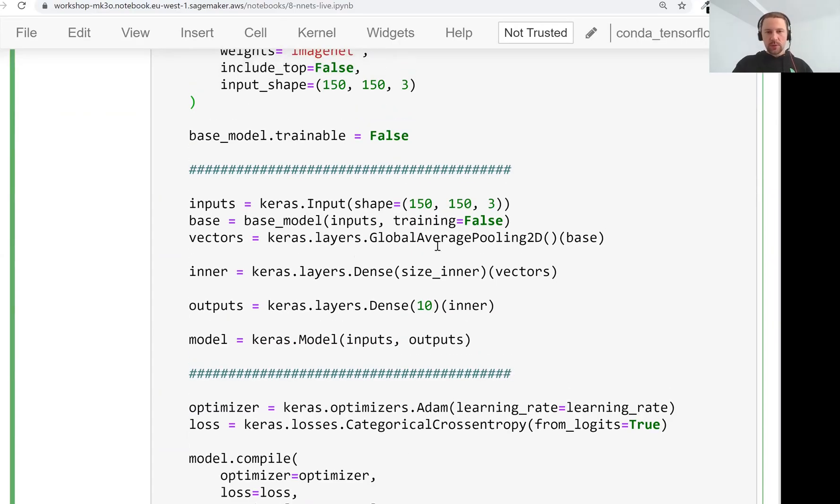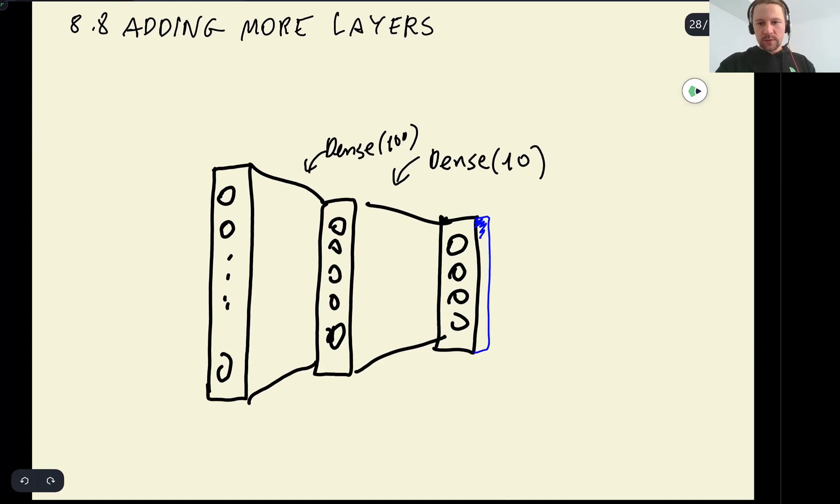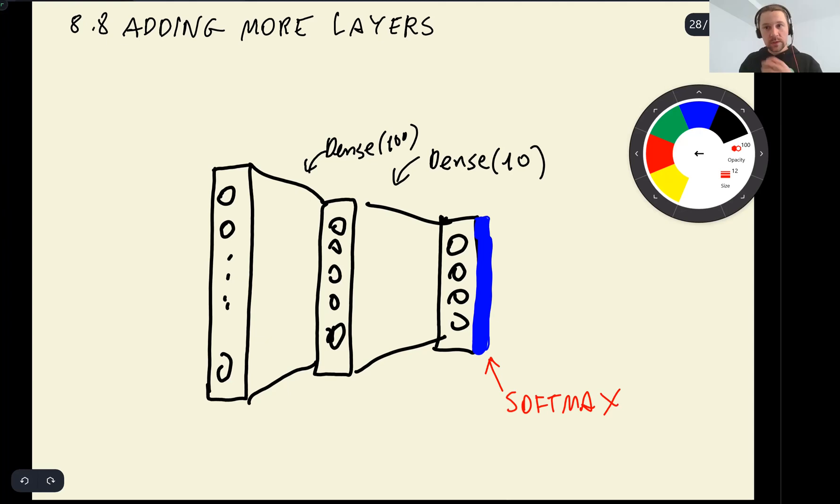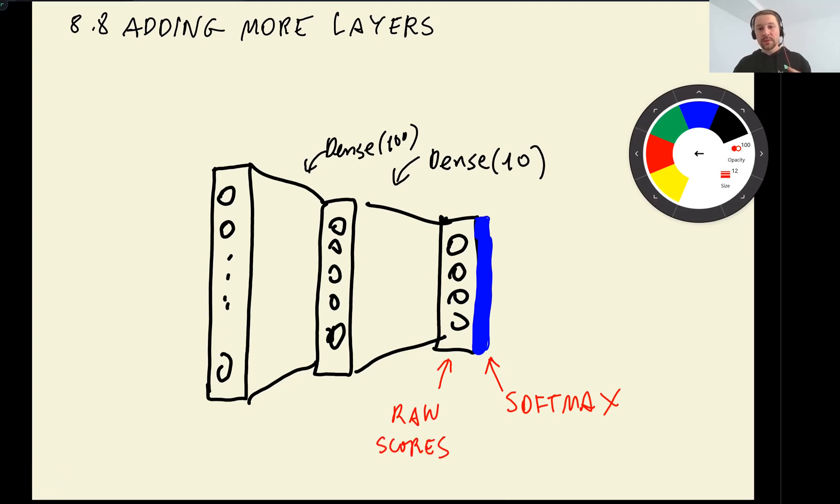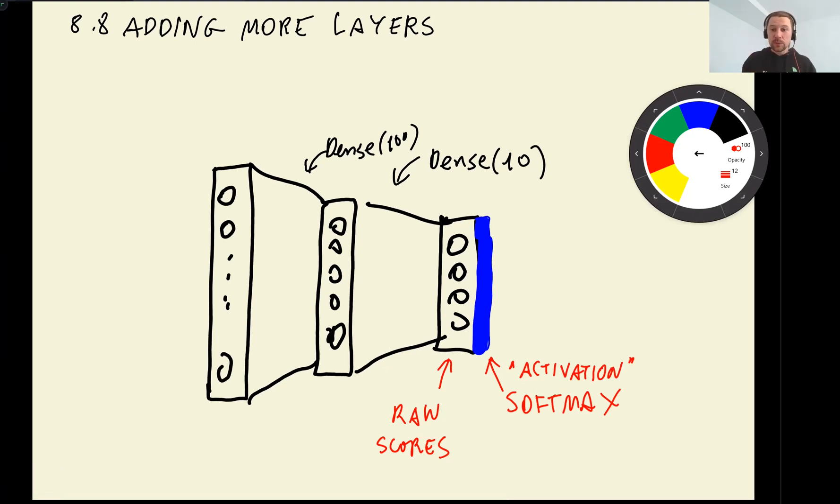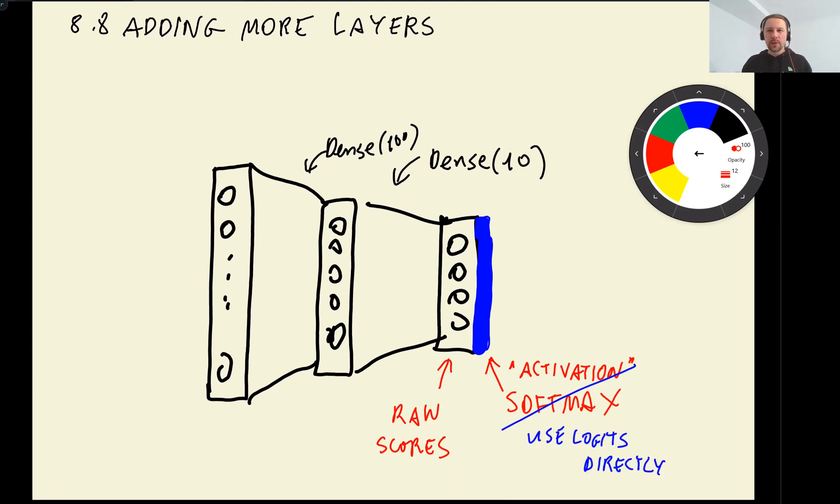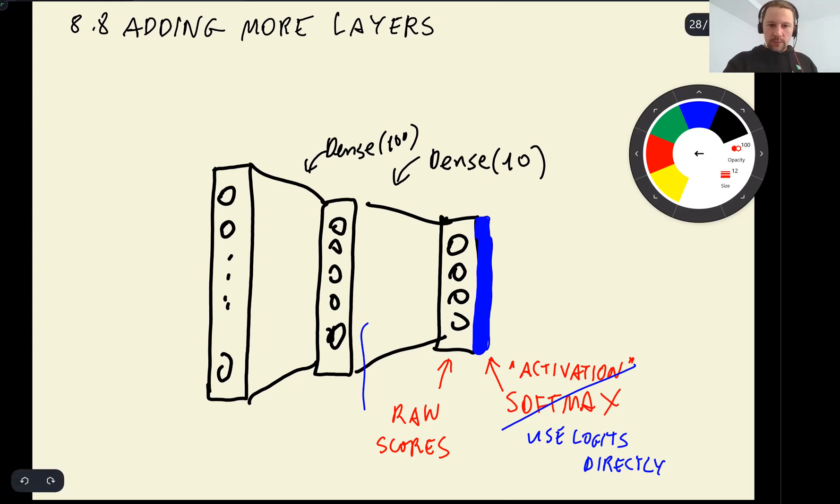But this is actually not enough. Remember, we talked about that there is also a thing called activation. We talked about that usually for neural networks, at the end, we have something like softmax. This softmax is called activation. It takes the raw scores from the dense layer and it transforms them into a probability. So this is called activation. This transformation from raw scores to something else is called activation. And then for this layer, the one we just created, we also need an activation.